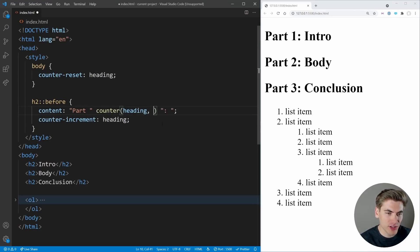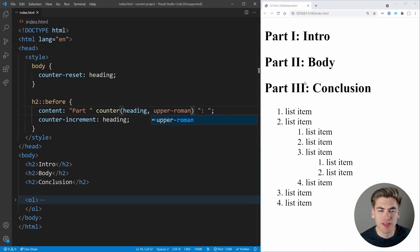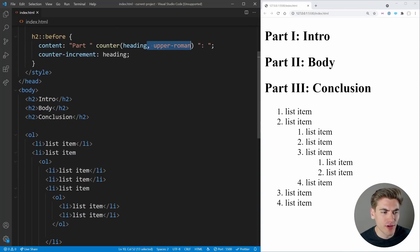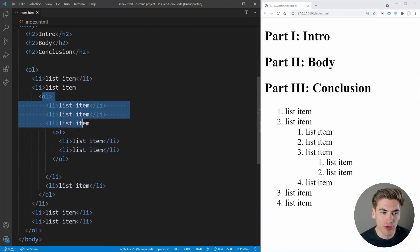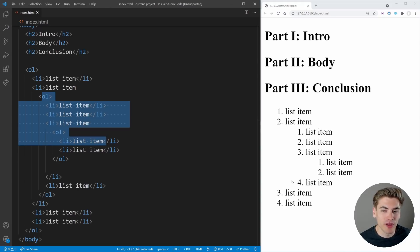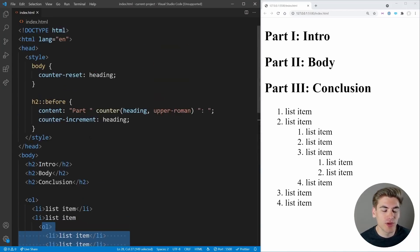We can also specify a display style as a second argument to counter() — for example, 'upper-roman' gives us Roman numerals instead of numbers. There are a ton of different styles you can use. On top of one-level counting, you can do nested counters. Here I have an ordered list with list items, and more ordered lists nested inside — we have items numbered like 1, 2, 1, 2, 3, 1, 2, 4, 3, 4. I want this to look like an outline, so the inner item shows something like 2.1, and a deeper one shows 2.3.1.